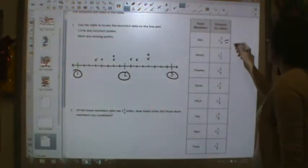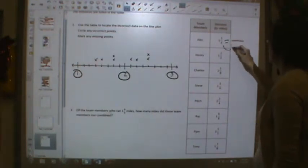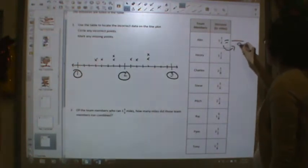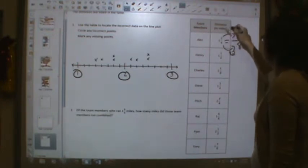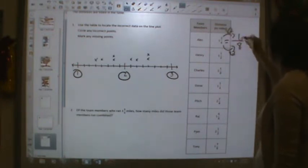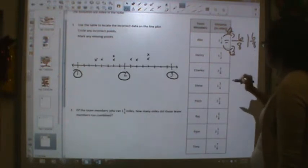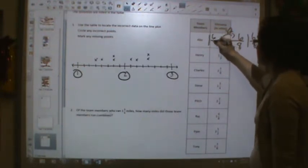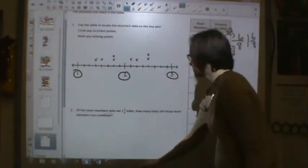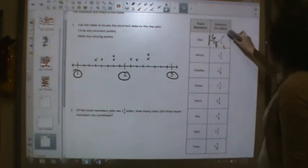One and three-fourths: four times what equals eight? Four times two. Three times two is six. So this is equal to one and six-eighths. Alec is the same as one and six-eighths.